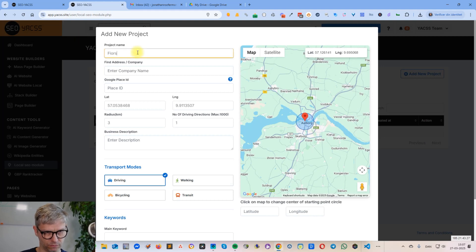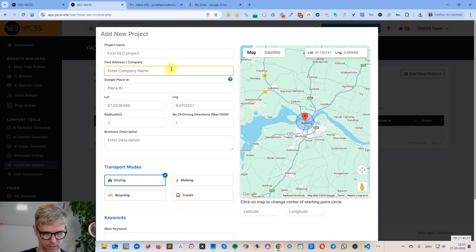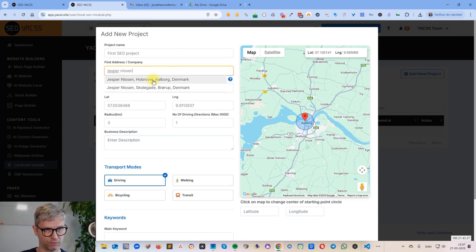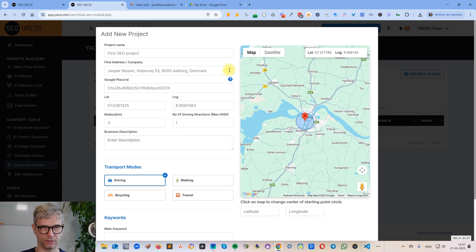Let's give it a name first — 'first SEO project'. What you need to do first is find your company's Google Business Profile. Let me search for my Google Business Profile — this one here, Jesper Nissen — and this is the place ID, so this will find your Google Business Profile.